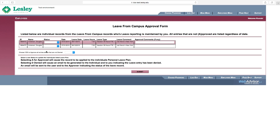To approve an entry, click the drop-down menu in the Status column and select Approved. To deny an entry, select Denied from the drop-down menu and then, if necessary, leave any comments that you wish to be passed back to the employee.